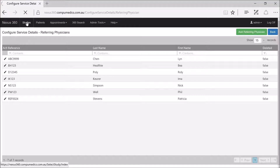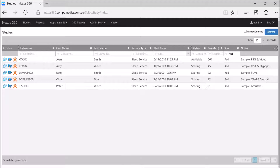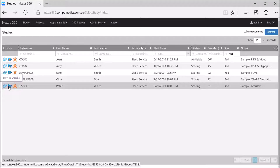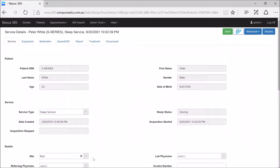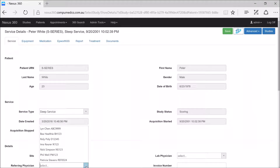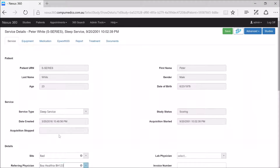So now if we go to our studies page and have a look at one of the studies — in this case we'll look at Peter White's study — we'll click on the blue service details icon and go down to the bottom of the page. For the referring physician, we select on the drop-down and we can now see Professor B Healthy is available to assign the study to. Then go to the top right-hand corner and select Save.